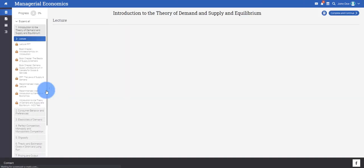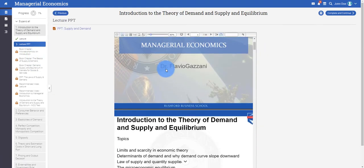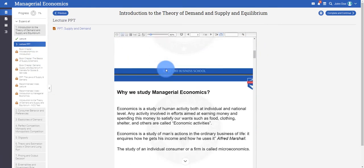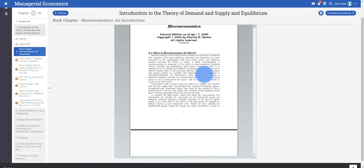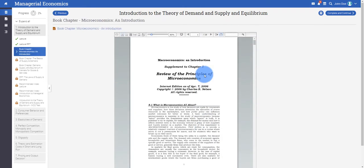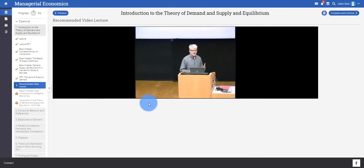Once you start a unit, the left panel displays all the study materials available for that unit. In this case, you can see the study materials provided are a lecture, a PowerPoint presentation, book chapters, recommended videos, and so on.